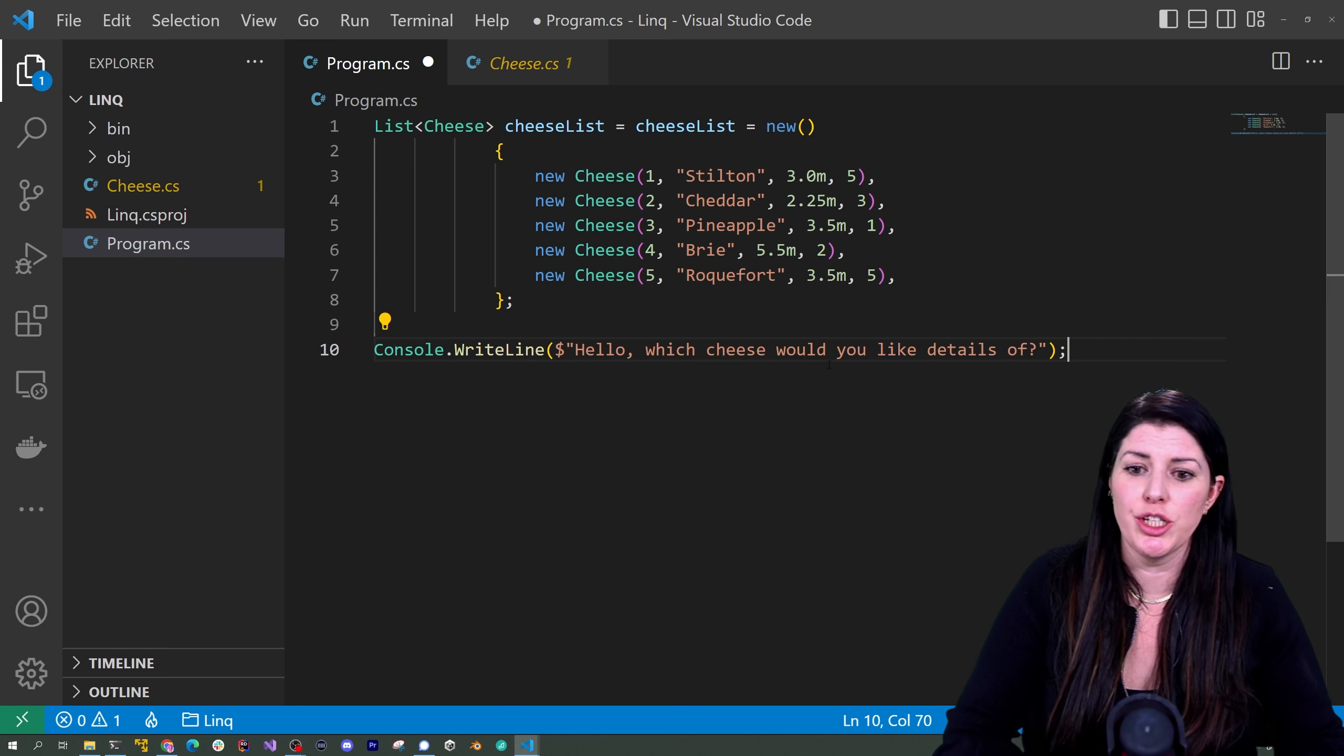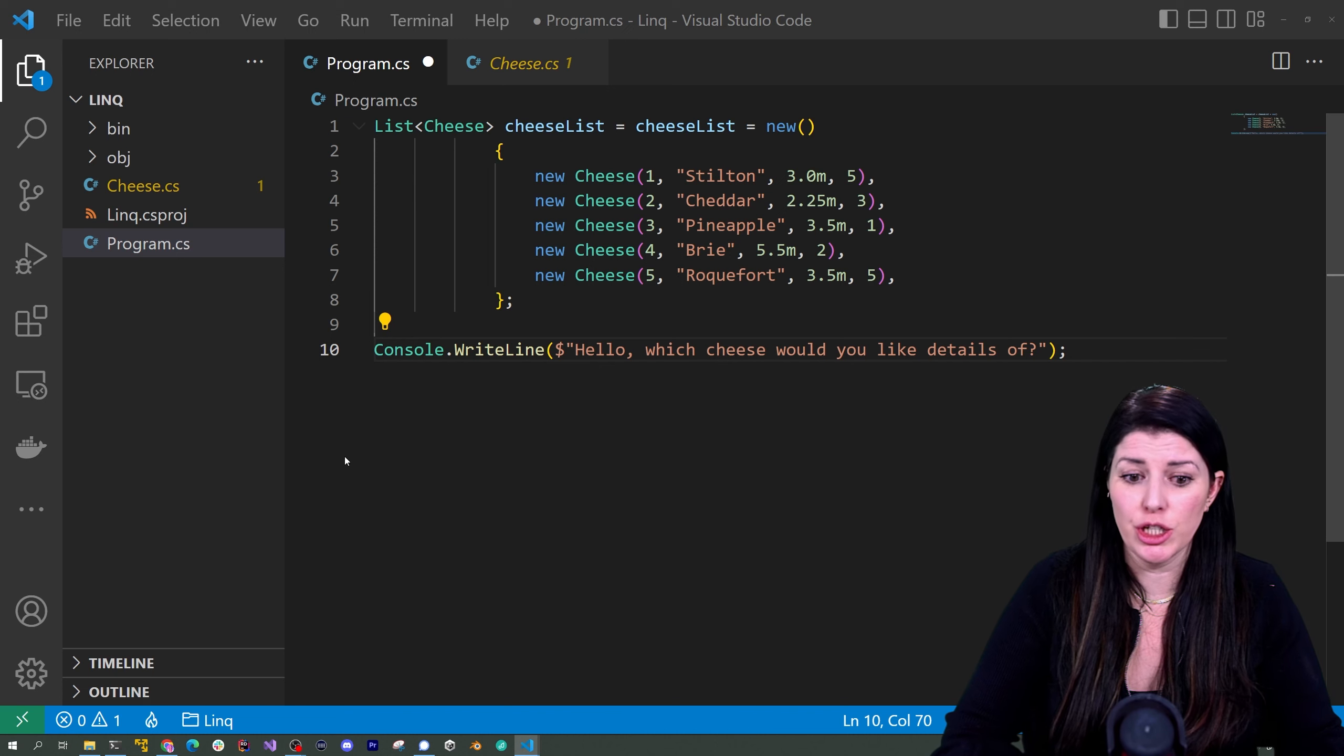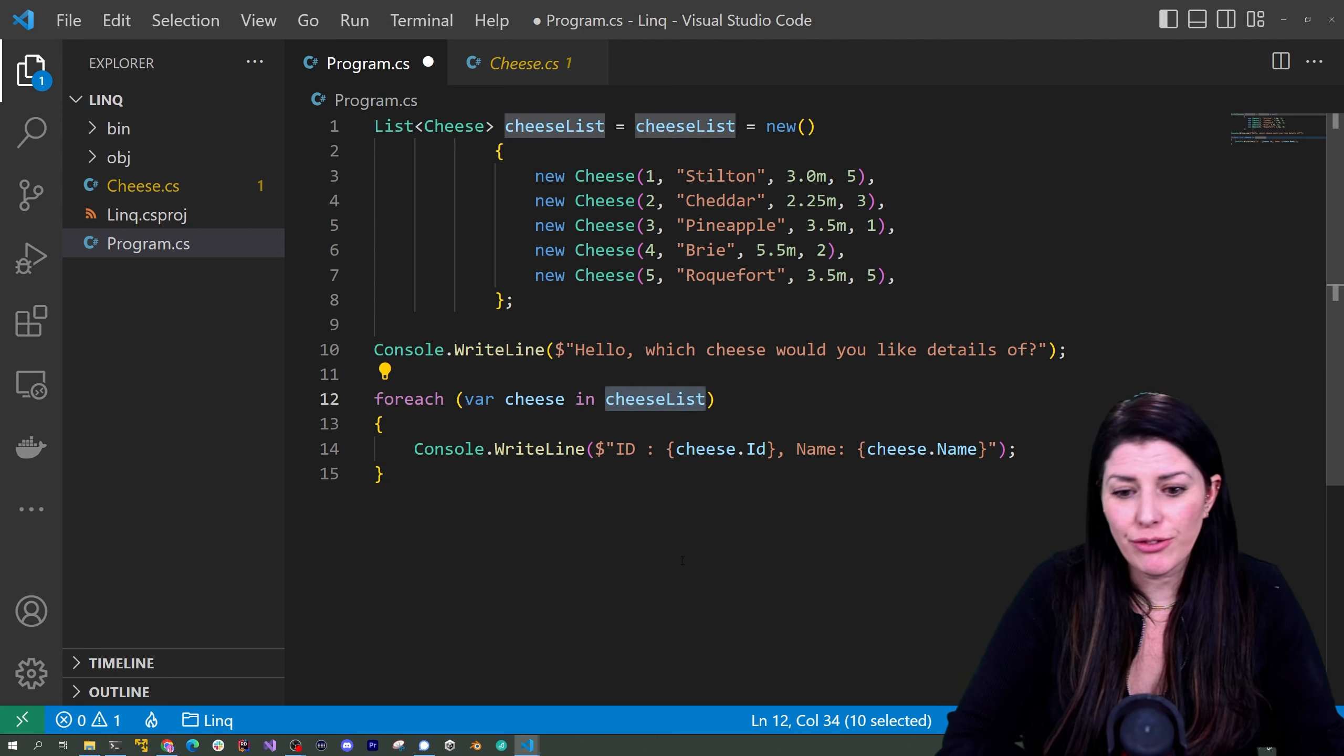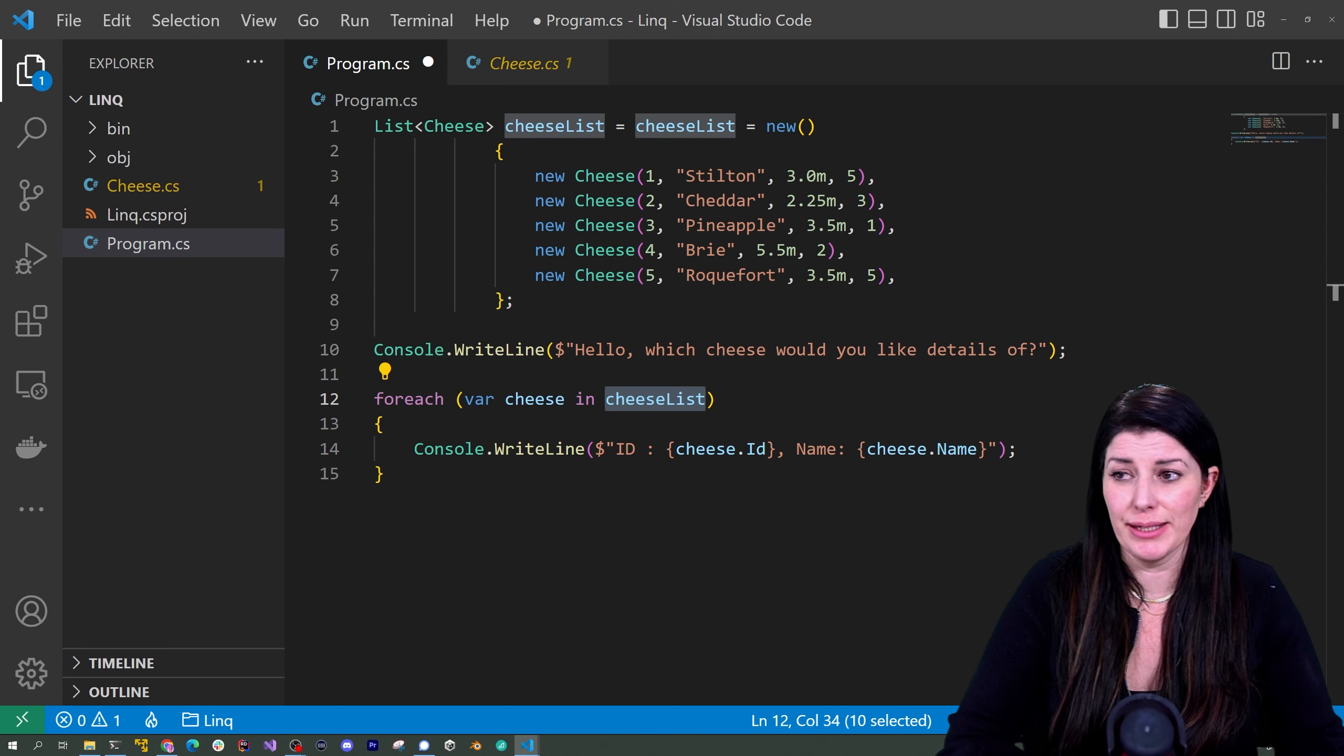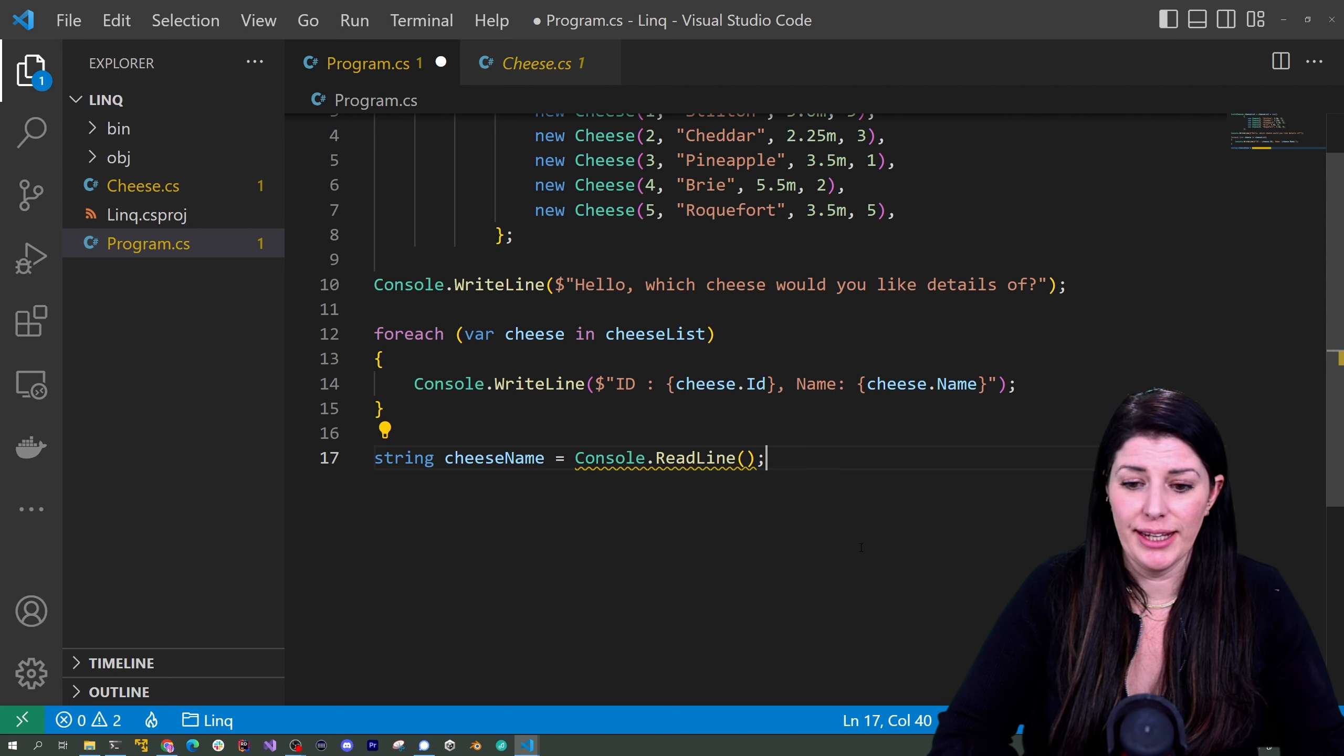So let's start with a question. Let's ask them which cheese they want more details of and then we just need to print out our cheeses. We're going to use a foreach loop again. Told you we'd be using these a lot and this time we're iterating over our cheeselist and we're going to write out the id of our cheese and its name. We're not going to put the rest of the information, that's what we're going to get the user to request. So we just need to get an input from the user and that's going to be our cheese name. So we're going to search based on the name.